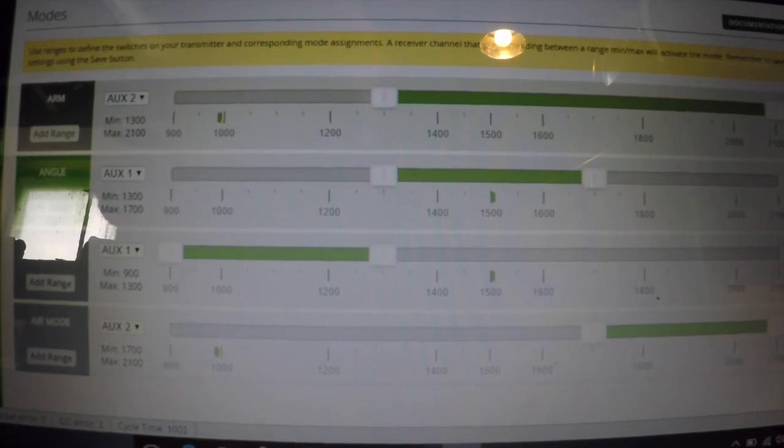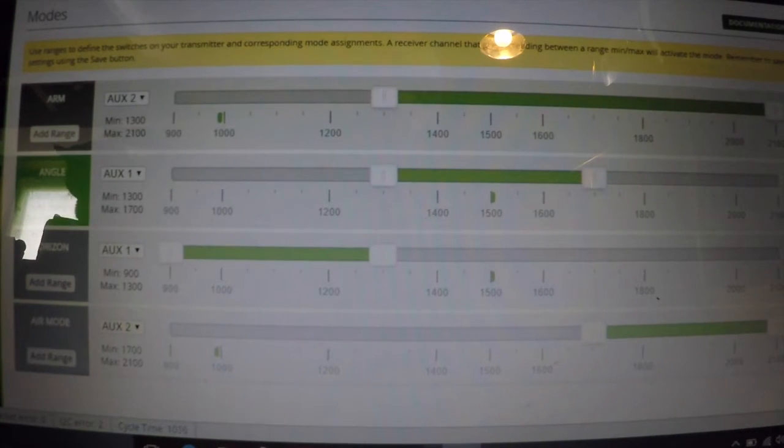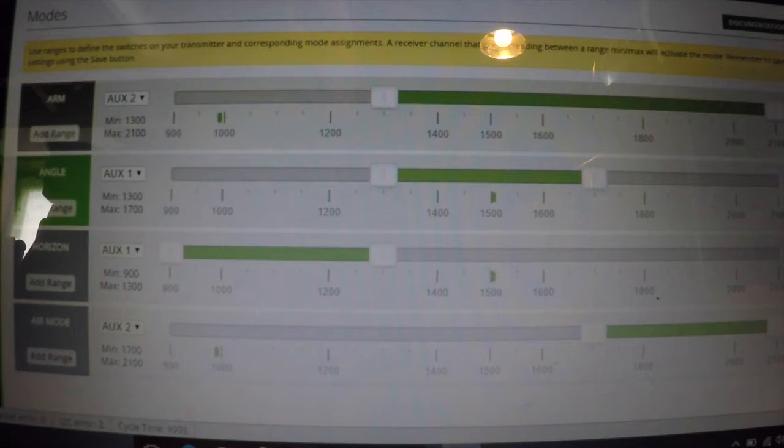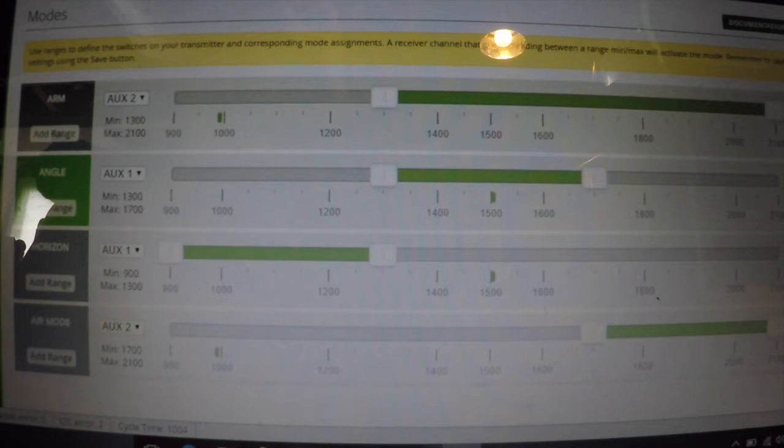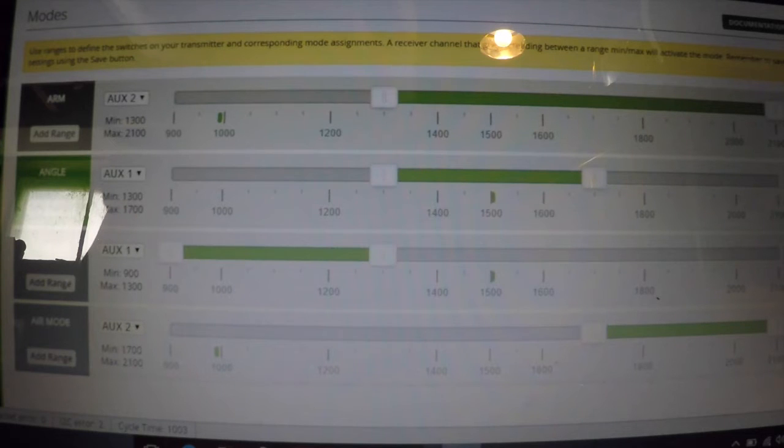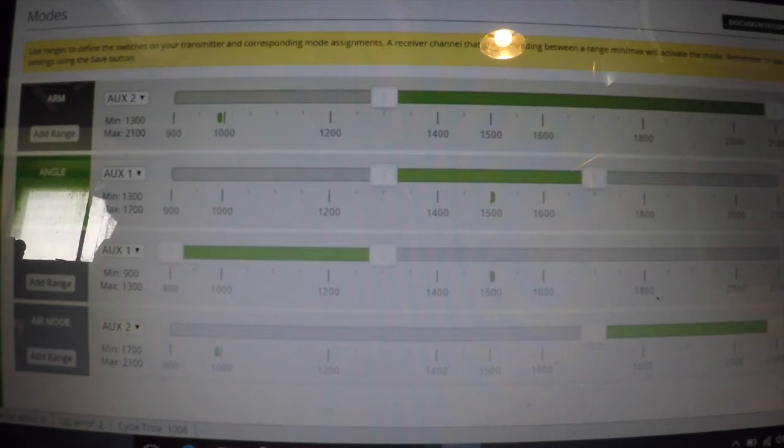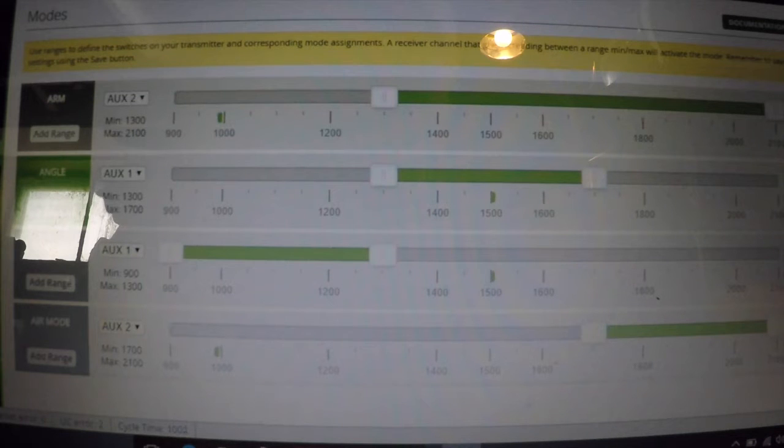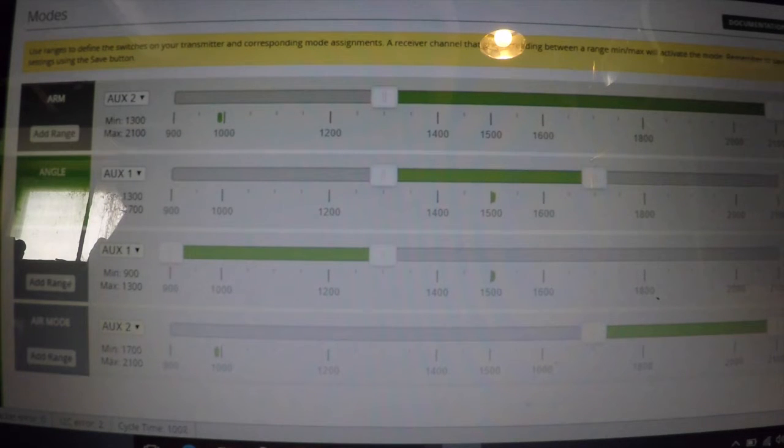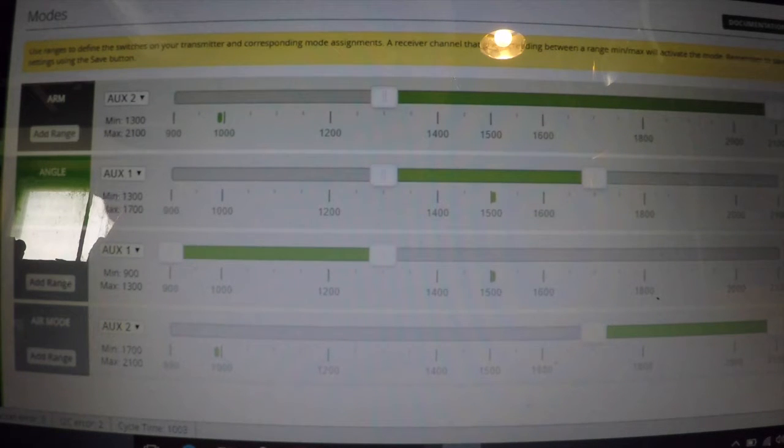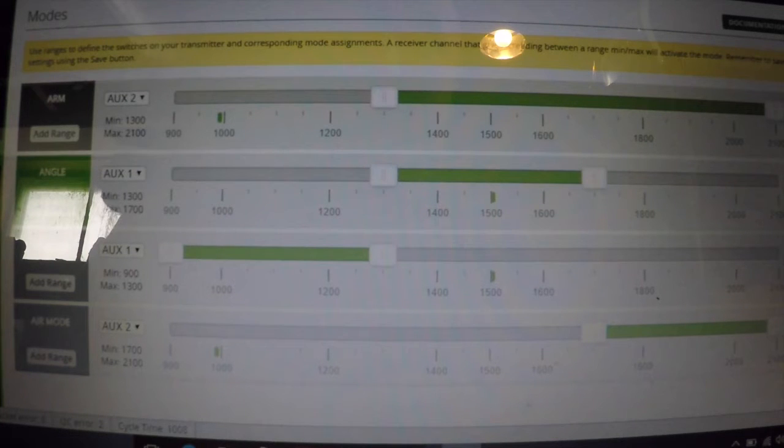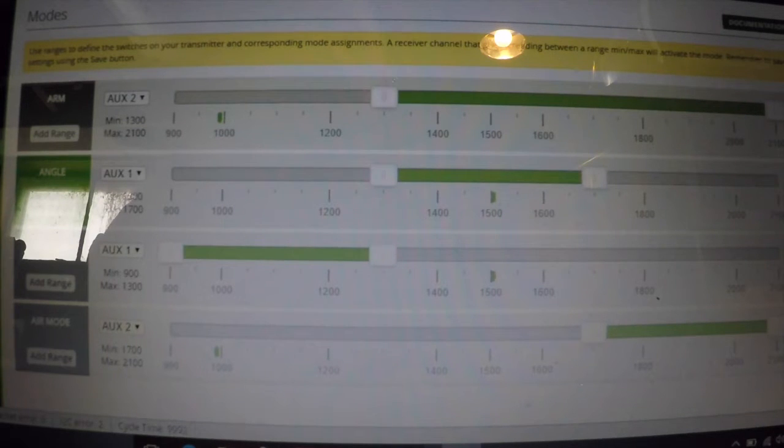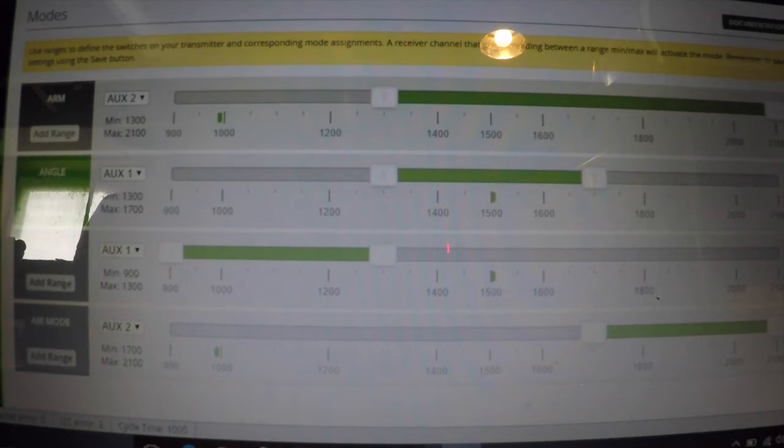So basically, in order to get Air Mode working, you have to configure two switches. At least this is the way that I do it. Your first switch is the one everybody's used to that changes you between Acro, Horizon, and Angle. The second switch is what's going to arm and disarm the motors.